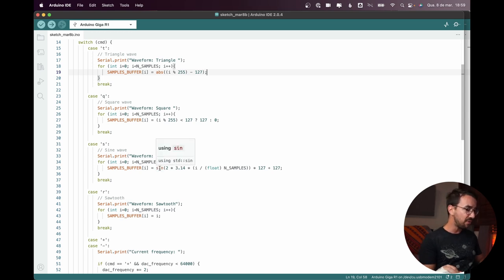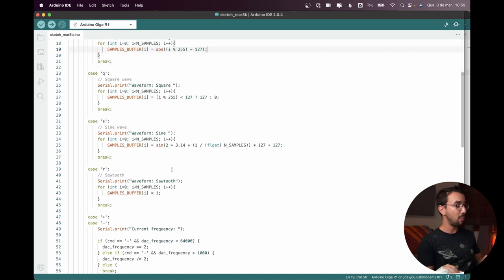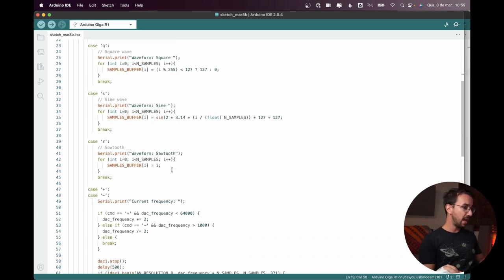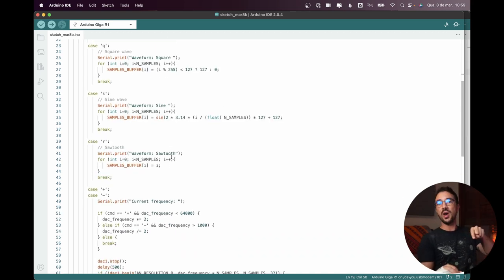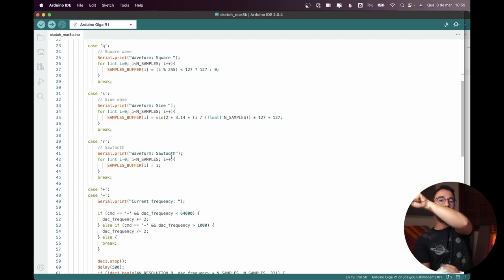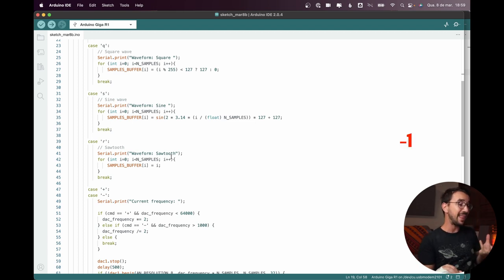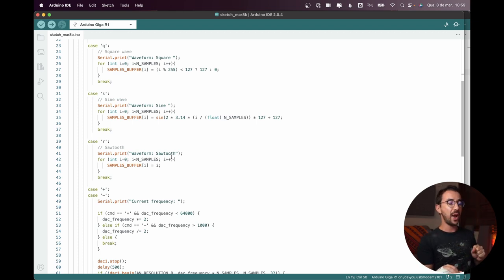Then the sine wave is a little bit more complicated. Then you have a sine function, 2 pi, it's more complicated. And then the sawtooth is just a ramp. You go up, up, up for the whole cycle and then when the cycle begins again, you come back to zero.